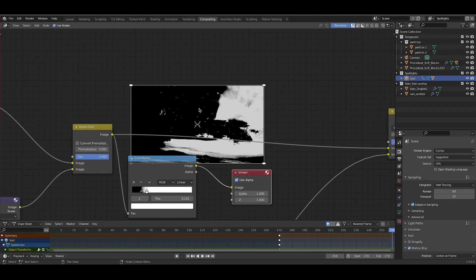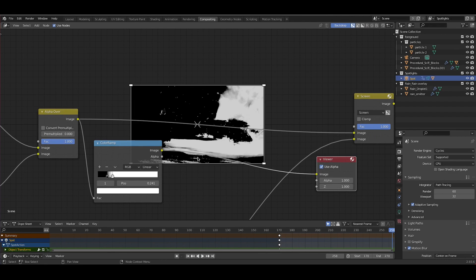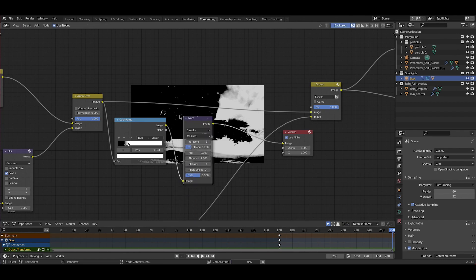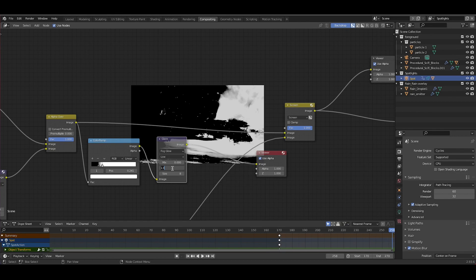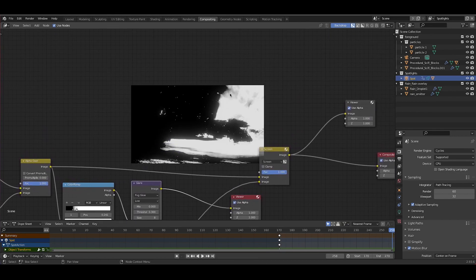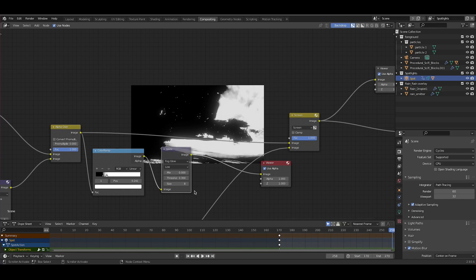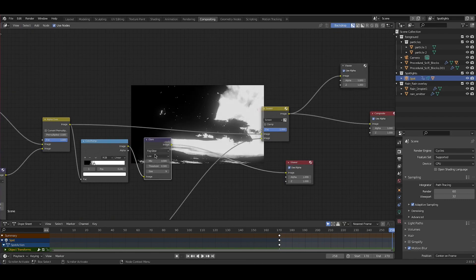Now I want to blend our white parts of the image into the black areas a bit more, so I'll add a glowing effect using a Glare node. Press Shift+A, add a Filter Glare node, and I'll use the Fog Glow effect. I'll bring down the quality to Low, which gives us the most flaring. I'll bring the threshold down to around 0.3 — you can see we're getting some flaring over the white parts. The threshold value controls how bright a pixel has to be before it starts glowing. I'll also bring up the size to 9.